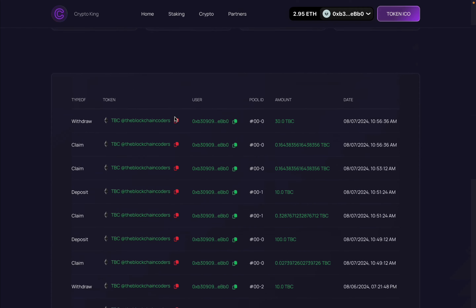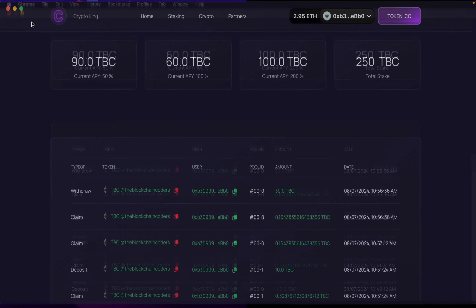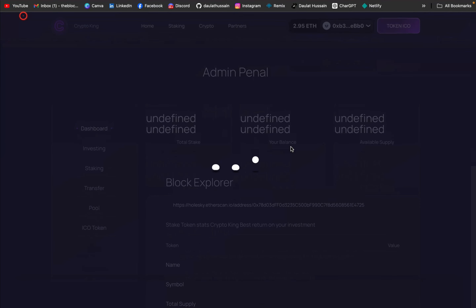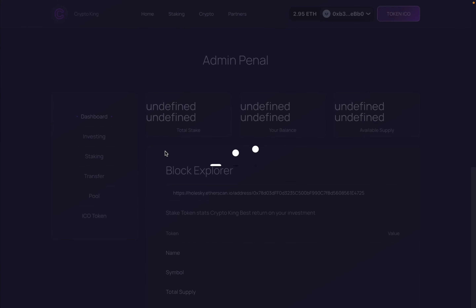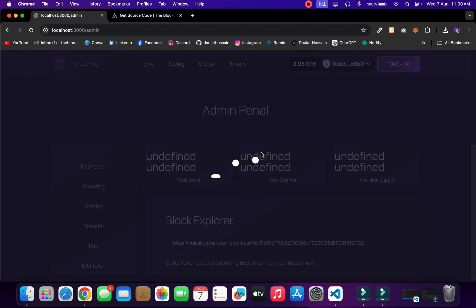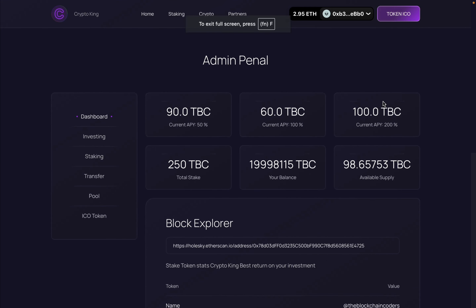Now let's look at the admin panel, where you can control the entire smart contract — both the ICO contract and the staking contract. To access it, come back and change the URL to the admin panel. Only the contract owner has access to this panel. It loads all data including staking contract and ICO contract data, and you can control and change token pricing and every configuration. You can also create new pools here.